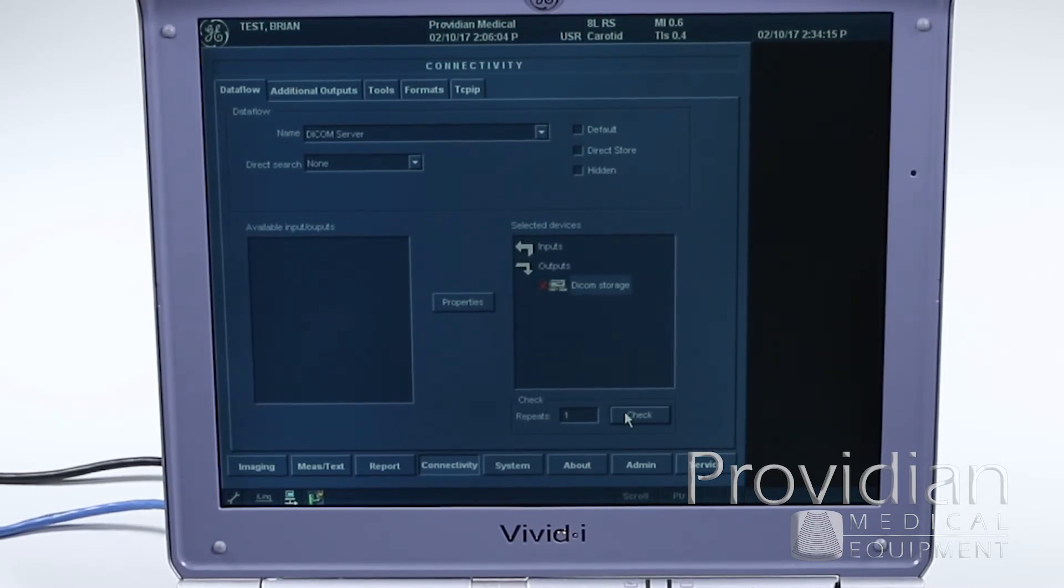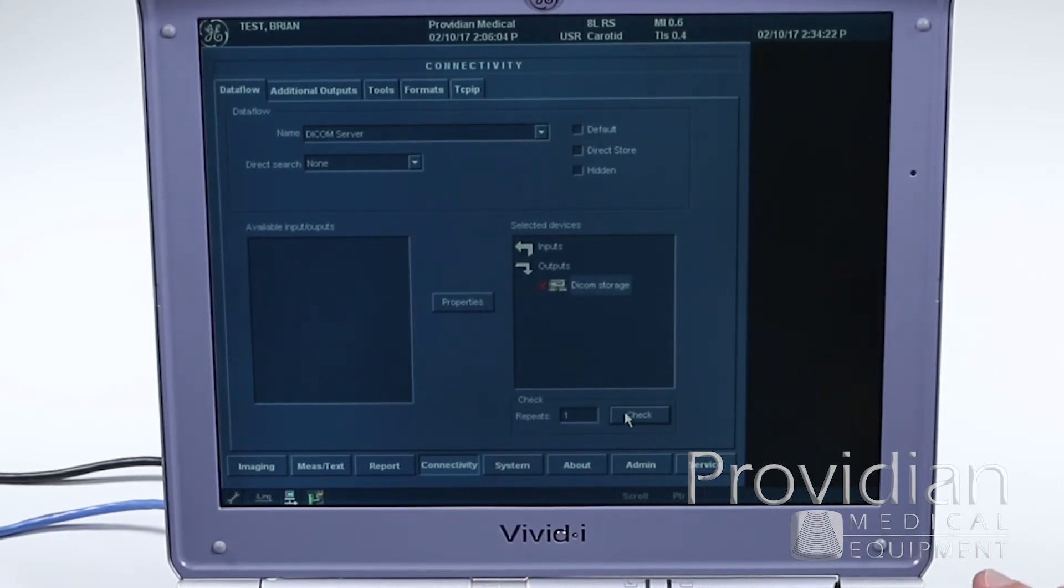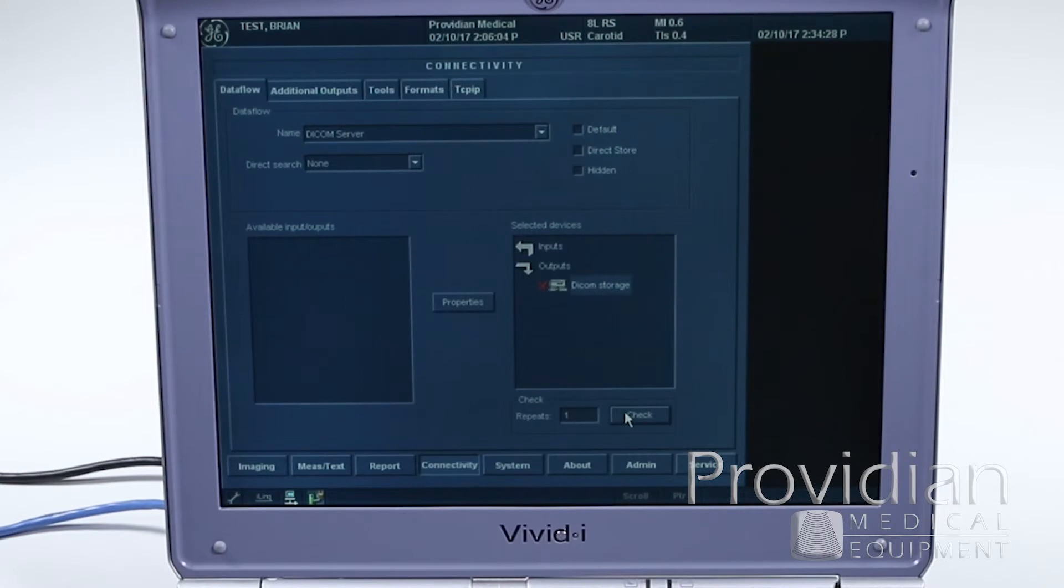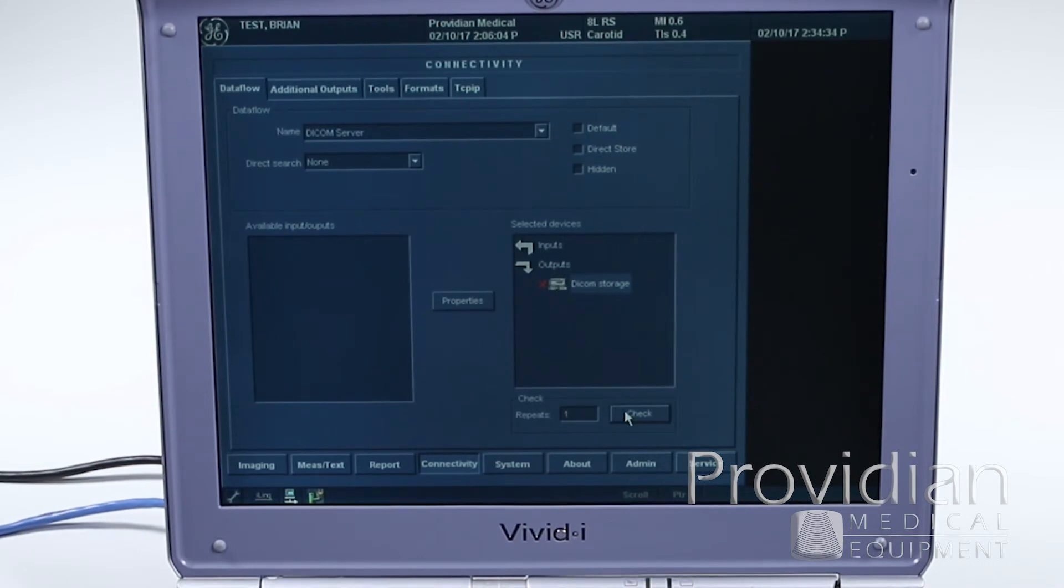So it's saying, I know the computer's there, but it wasn't taking any of my images, which means everything's set up fine over here. Something is rejecting it on the other side. That could be a firewall, could be your AE title or something of that sort. So you need to check that and also have them check the server log.